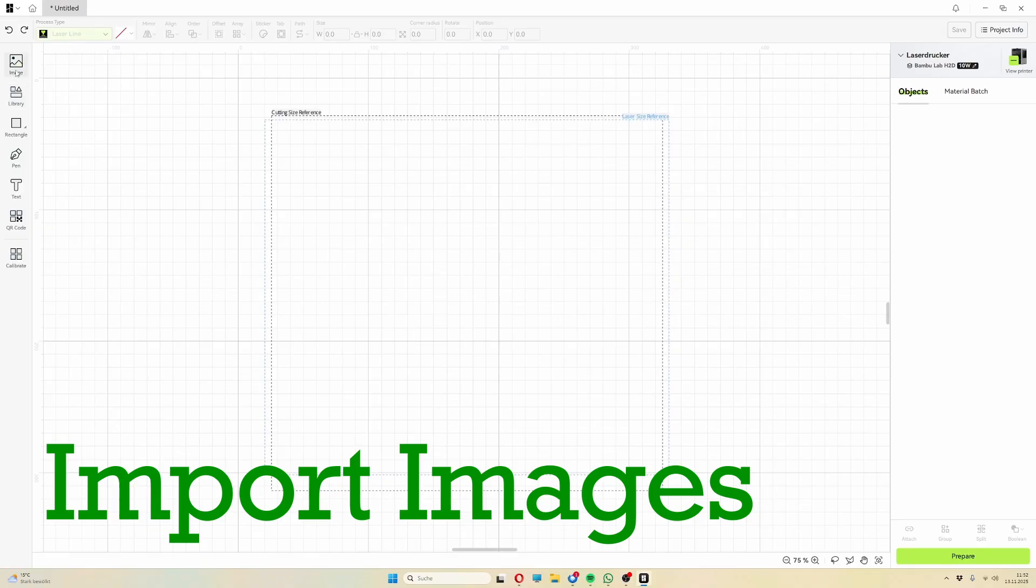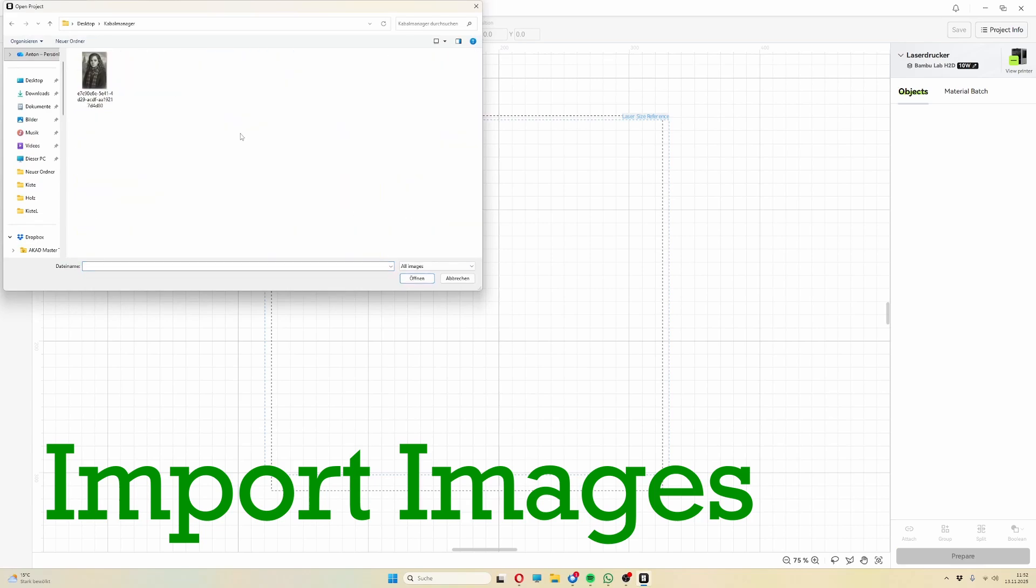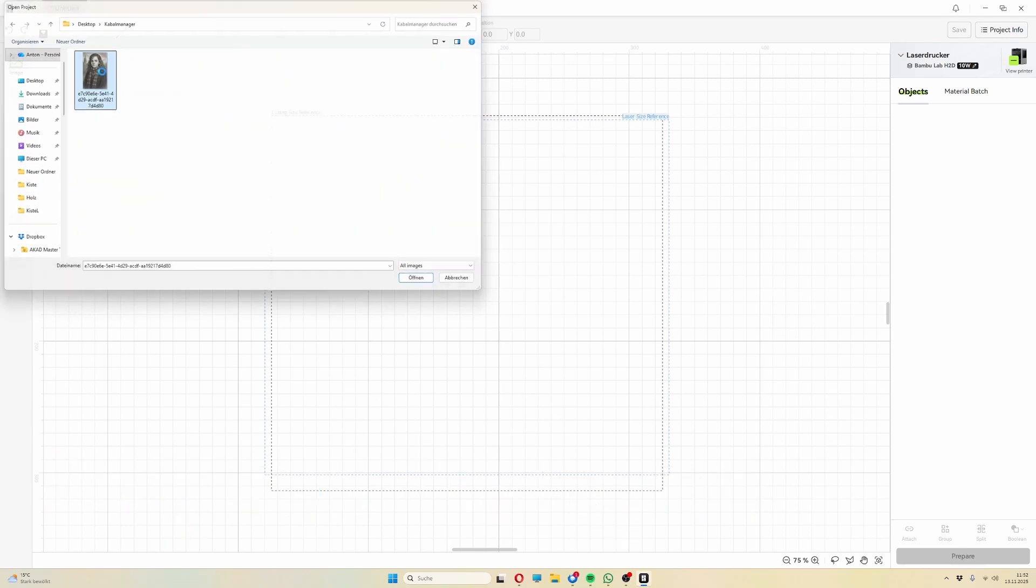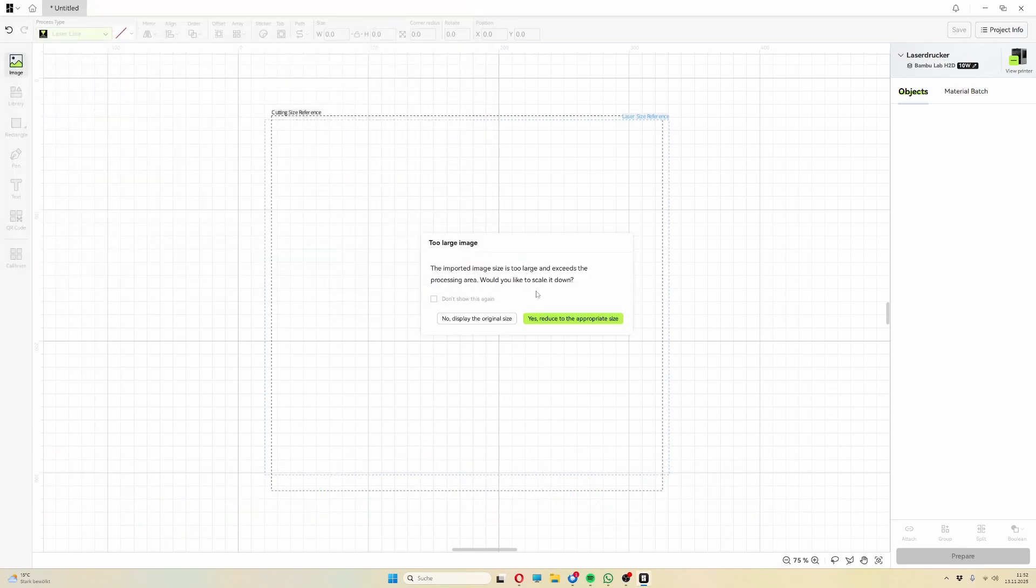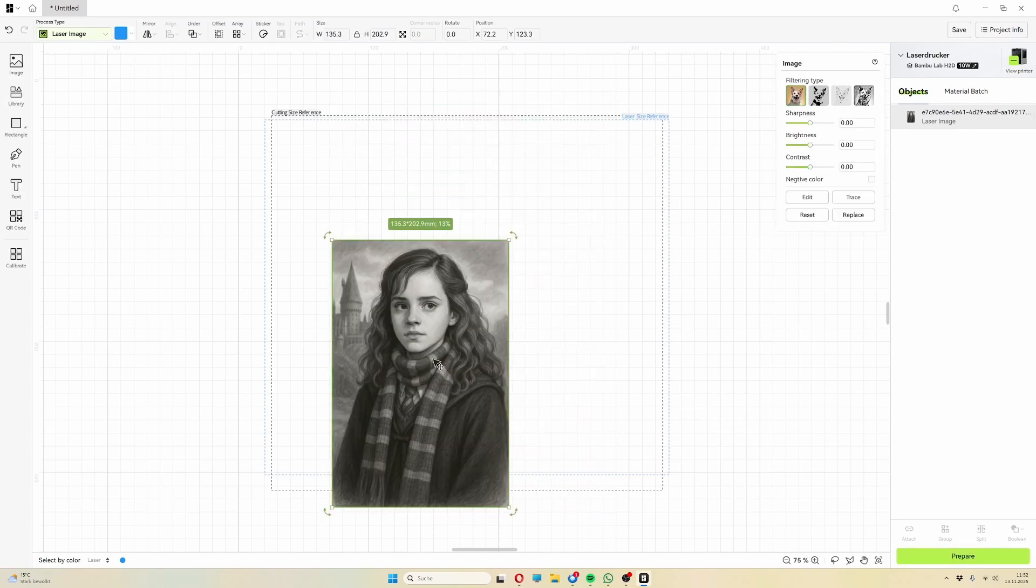You can easily import images into the program via the menu or by dragging and dropping them from your desktop or other folders, and then roughly scale them. More on that later.